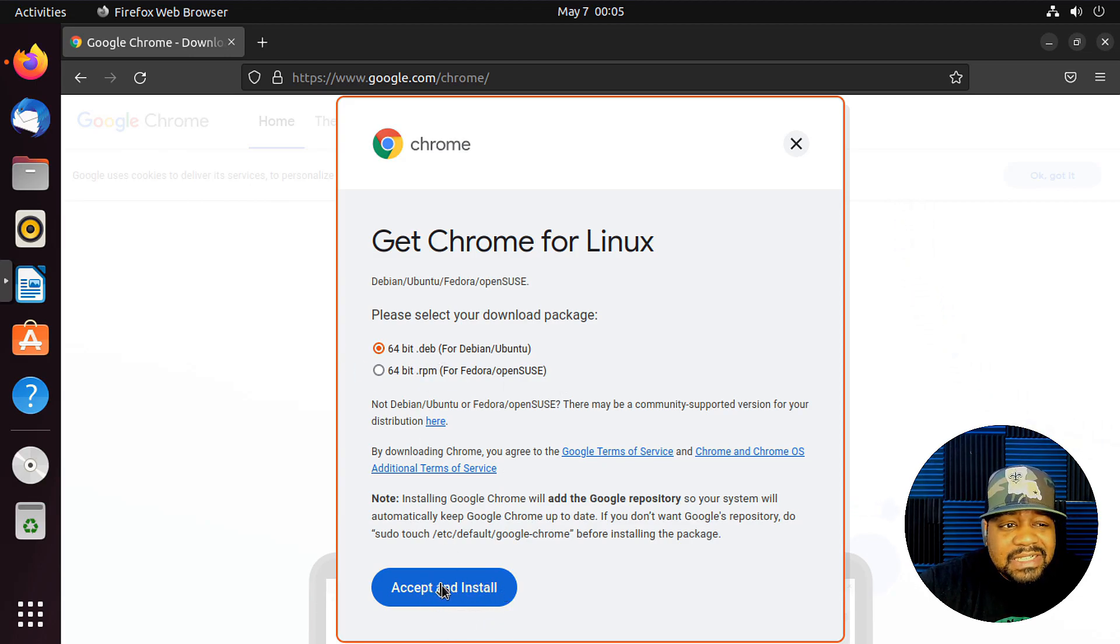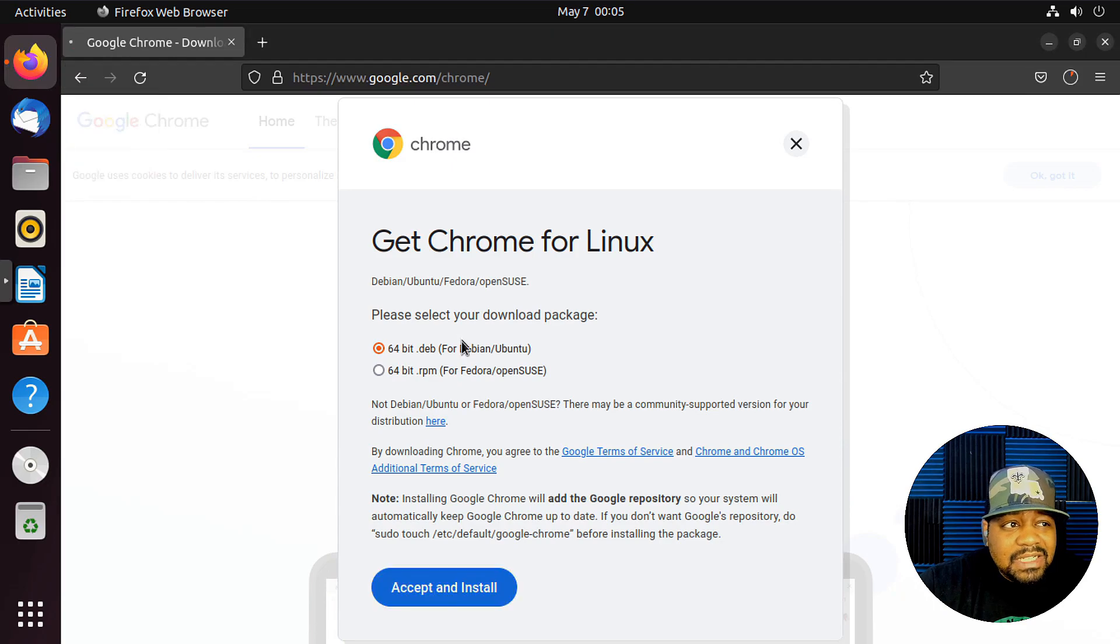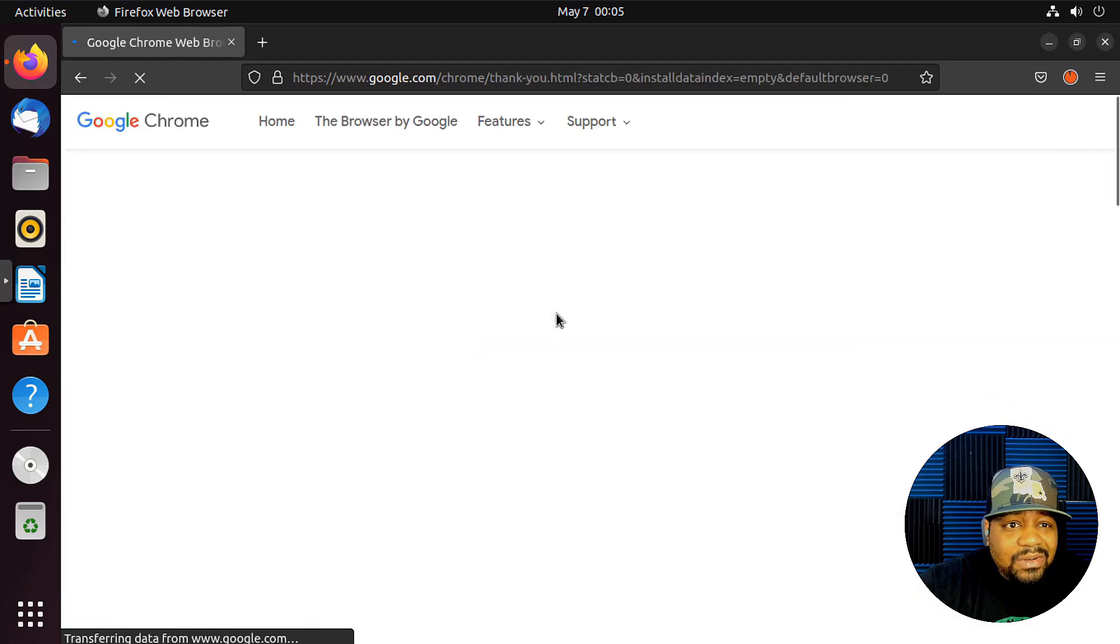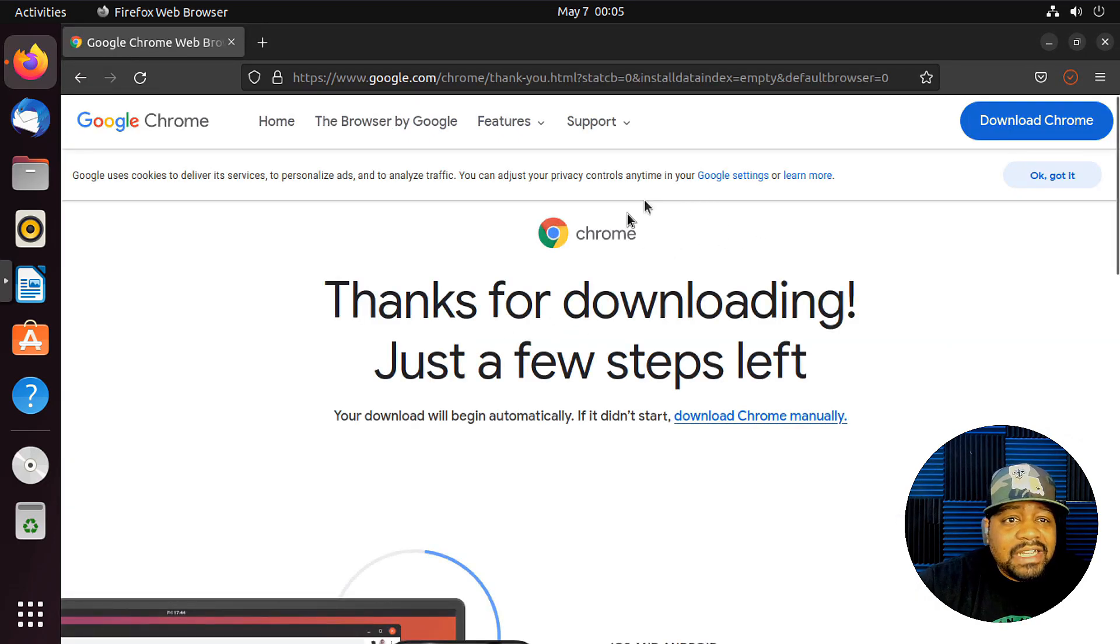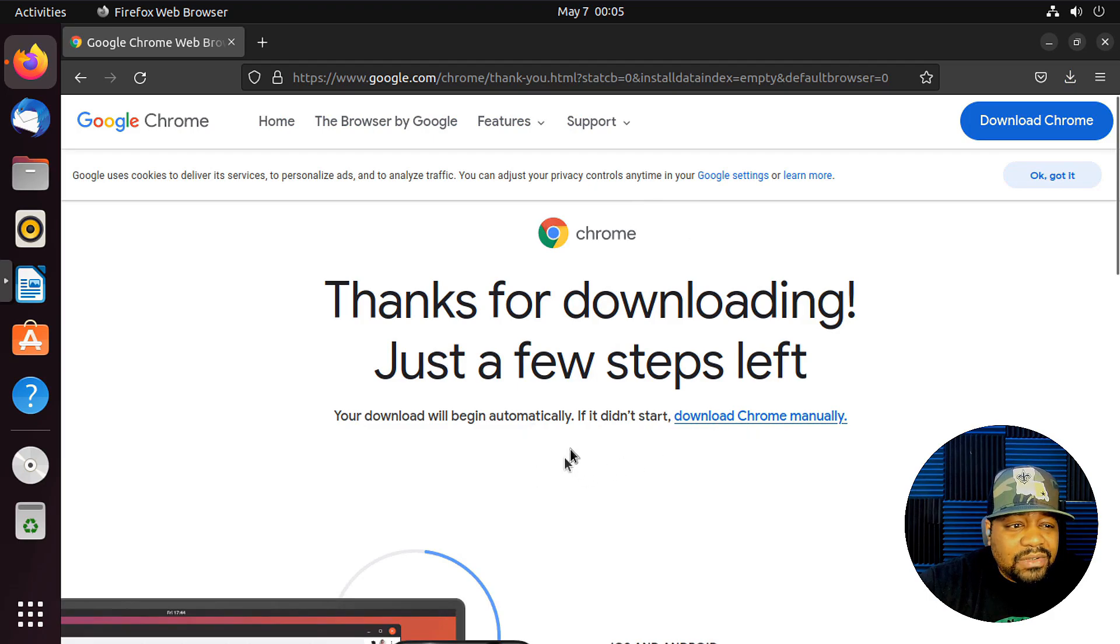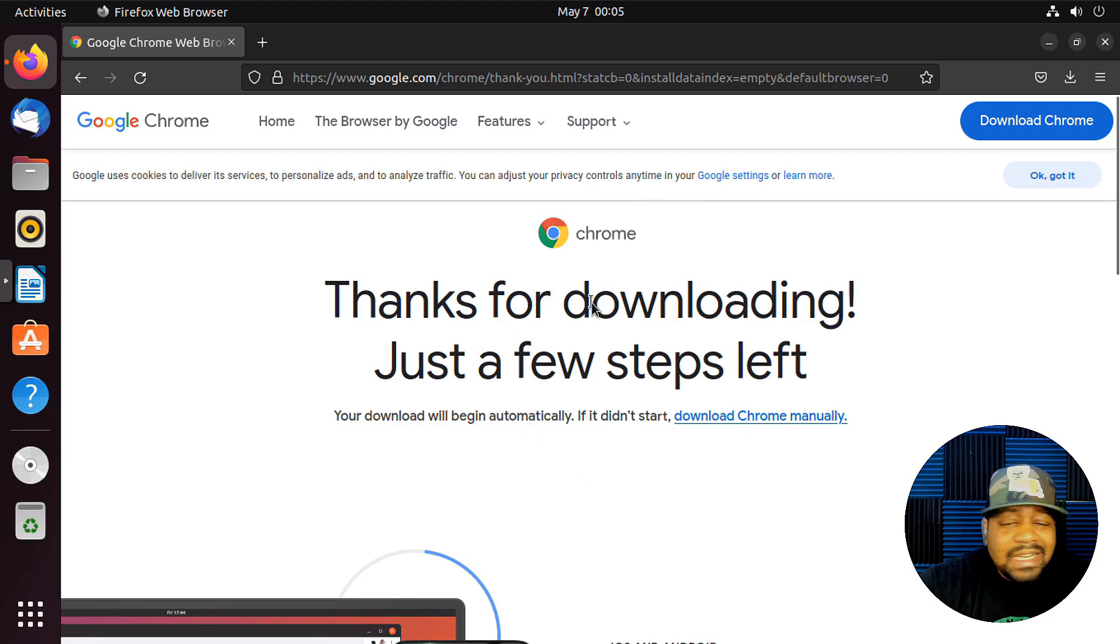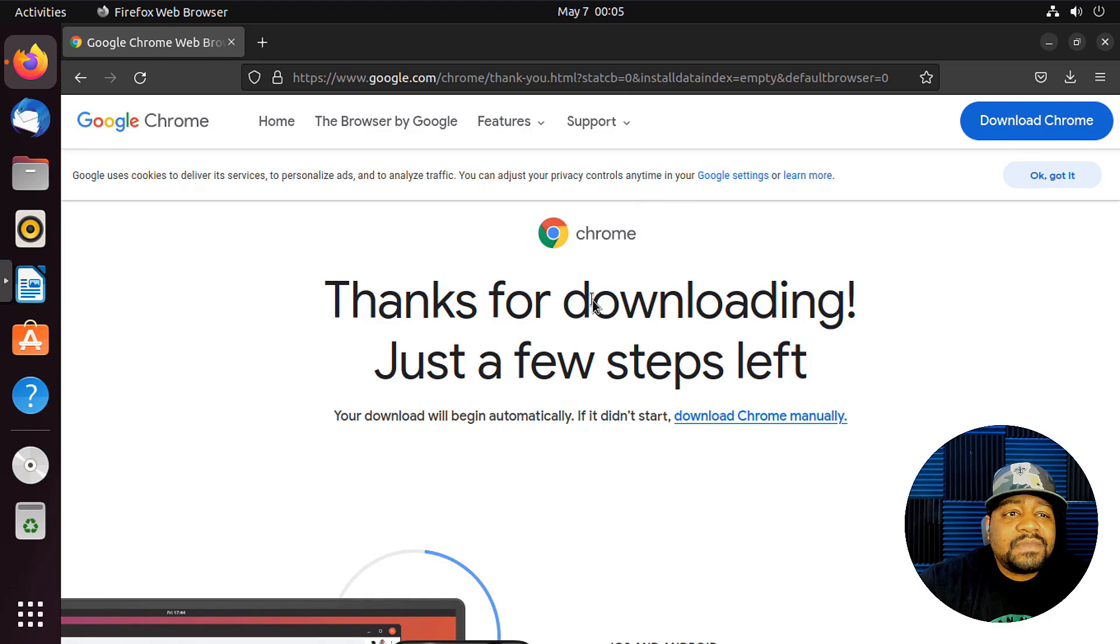And what we want to do is download the package, and it should start downloading automatically, just like on Windows. And it'll download to our Downloads location.